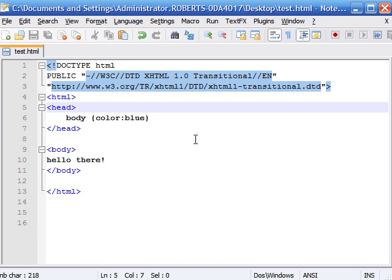What's up everybody, welcome to your second tutorial in CSS. Today we're going to be discussing the basic syntax or structure of CSS.